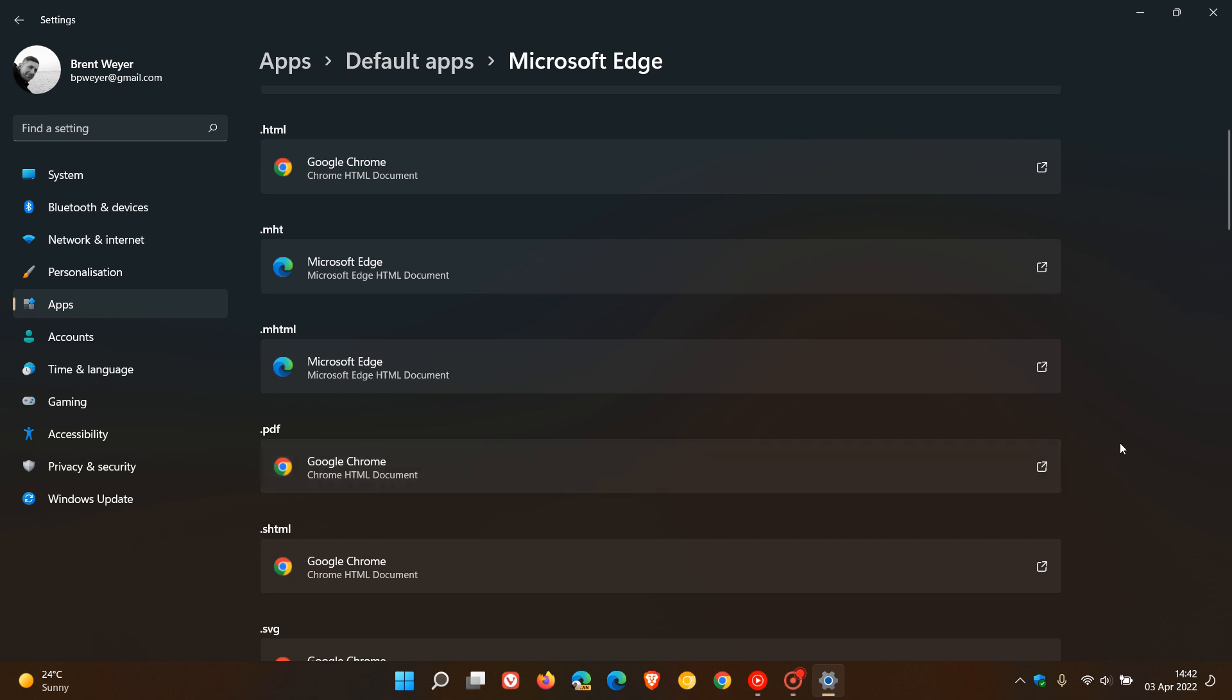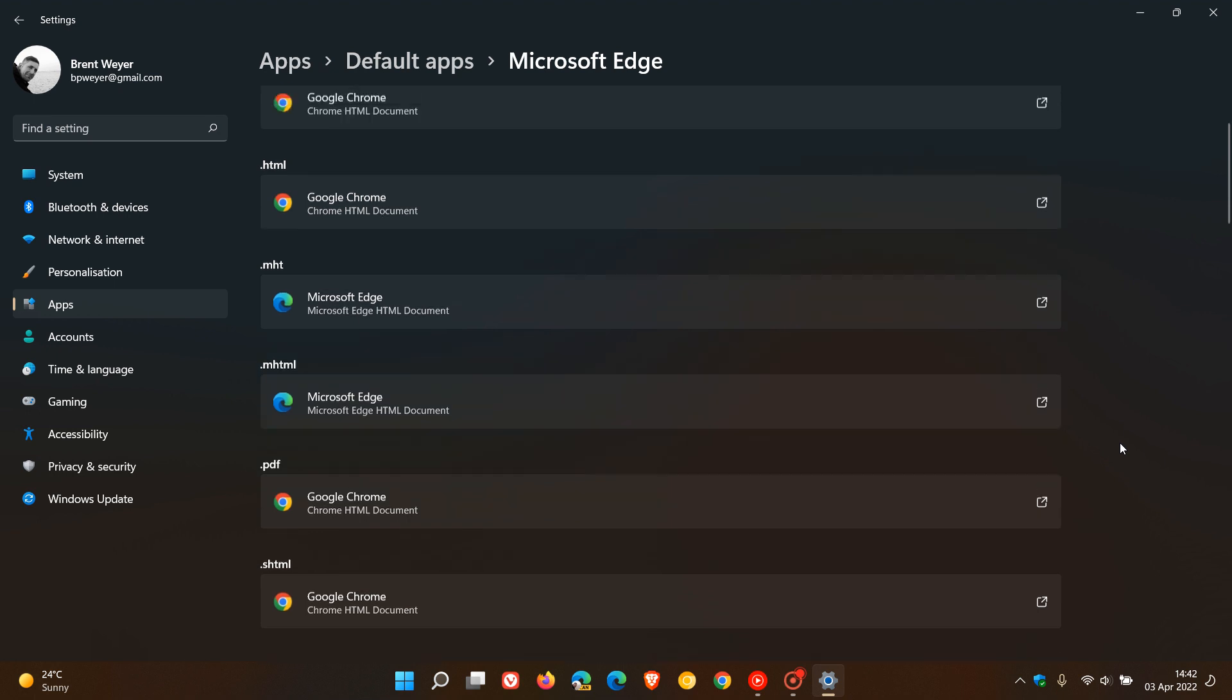Now after applying KB5011563, as I did mention in that previous video, a set default button was added which lets you just click on that button, and basically in one click you can set a browser or app of your choice to become that default app or browser in Windows 11.